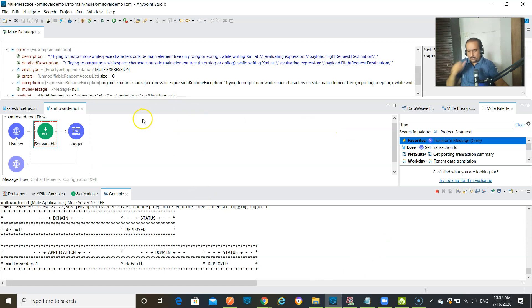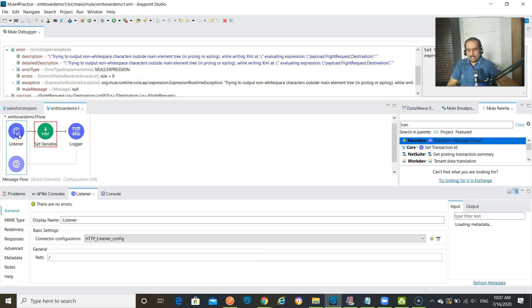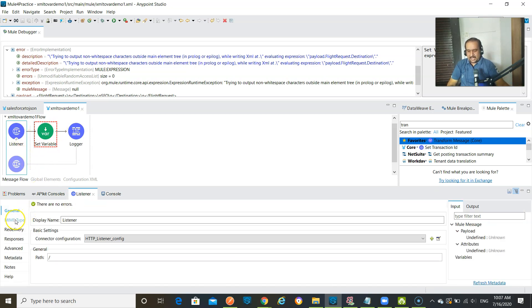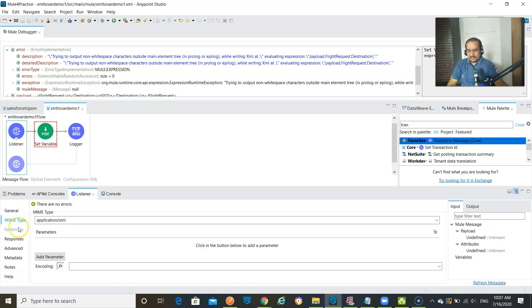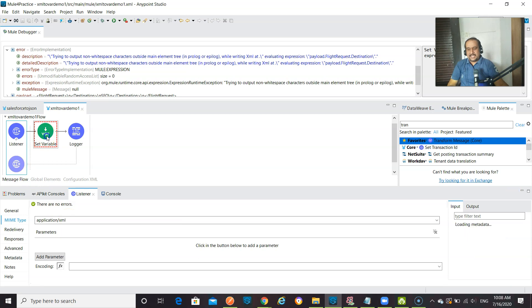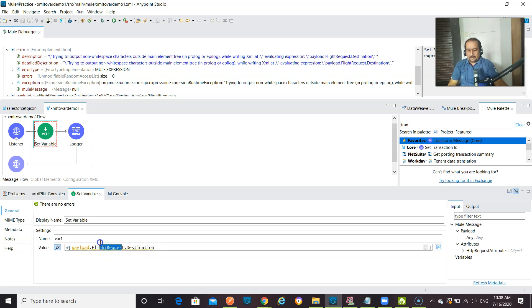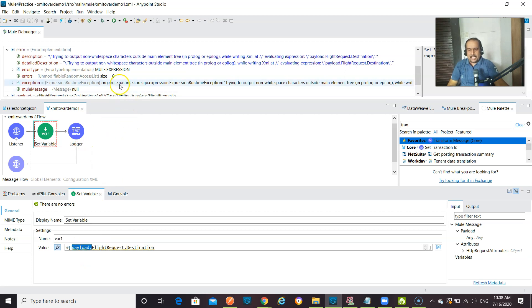And let me show you what I am doing here. I do have listener. And in that listener I already configured this MIME type also which is application XML. And then in this variable what I am trying to do, I am trying to extract the destination from flight request from payload. But what is happening? I am getting an error.